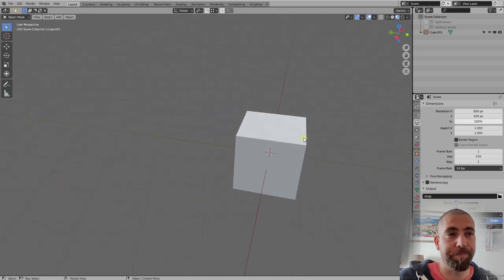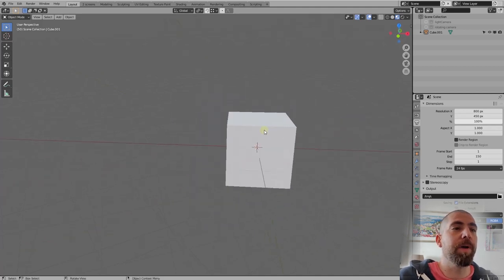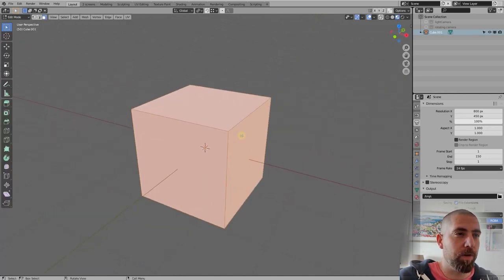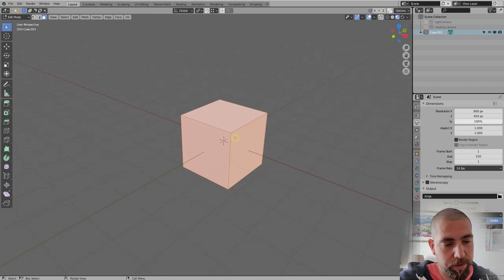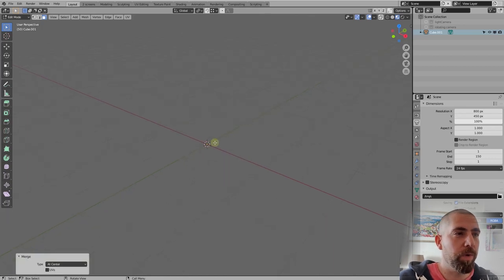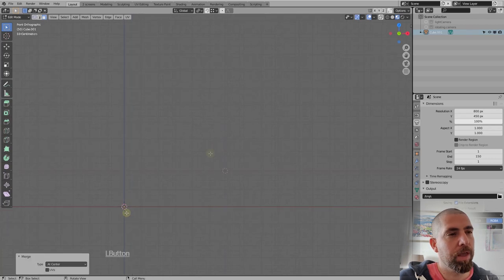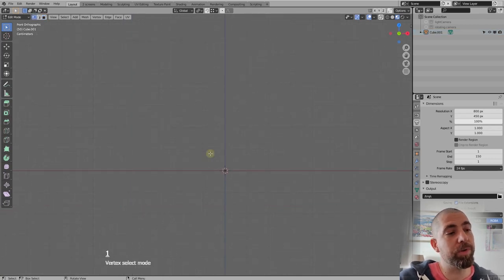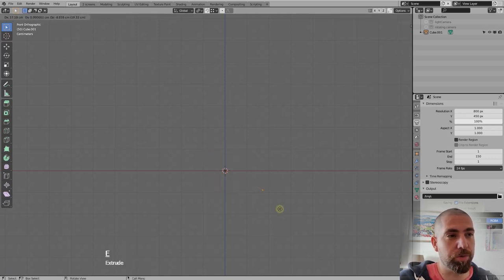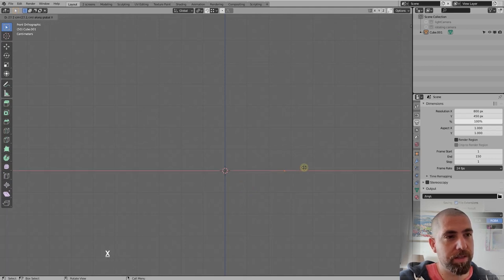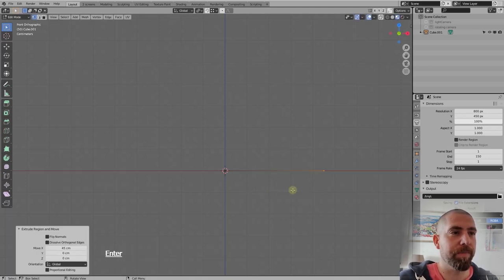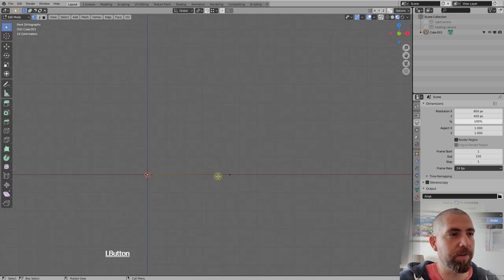Let's begin. This time we are not going to delete our cube — we're going to select it and press Tab to go into edit mode. Press M on the keyboard and merge all vertices at center, so now we have one vertex. Press 1 on the numpad, then press 1 on the keyboard to go into vertex select mode, select this vertex, press E to extrude, press X to constrain to the X-axis, and type 45, then press Enter. Now we have an edge of 45 centimeters.